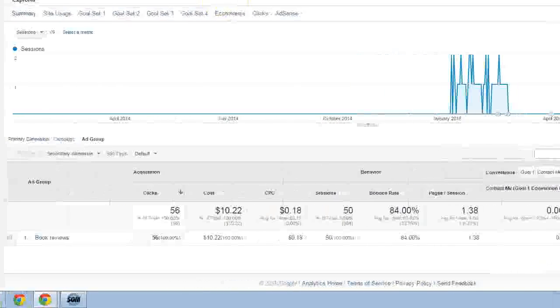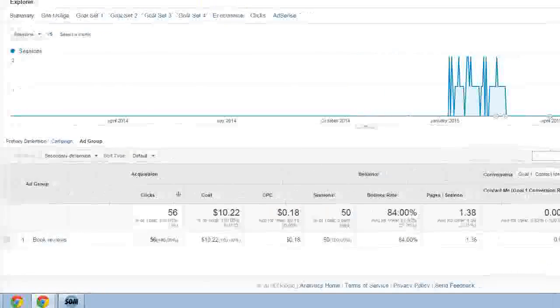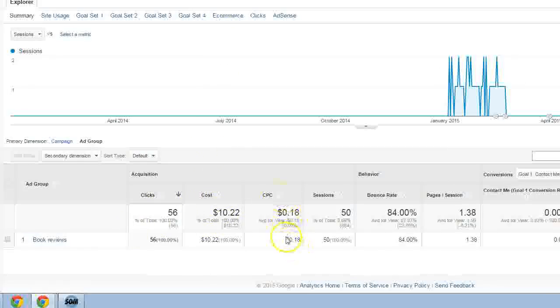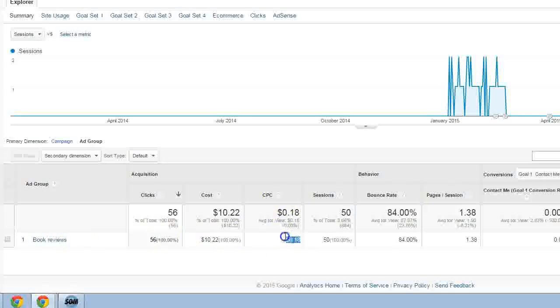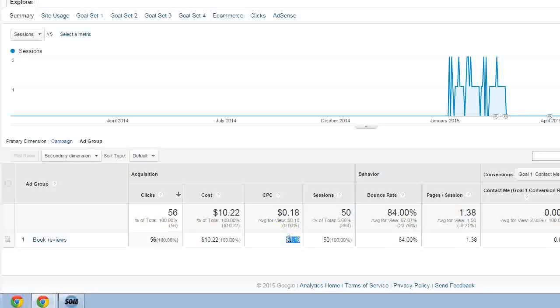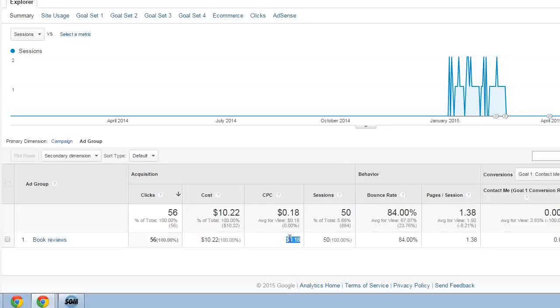With this one, we're looking at just a small site here, but we can see on average during a specific time period, the cost per click was 18 cents. That's extremely low, and again, this is just a demo account I use with book reviews that I know it's not expensive to bid on. Depending on your market, you're going to see something probably much higher than that.